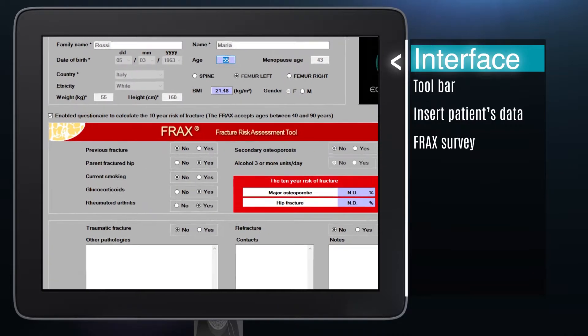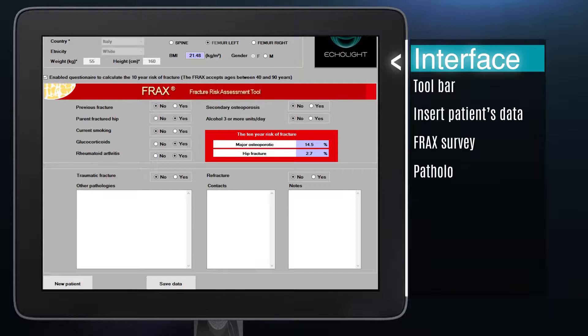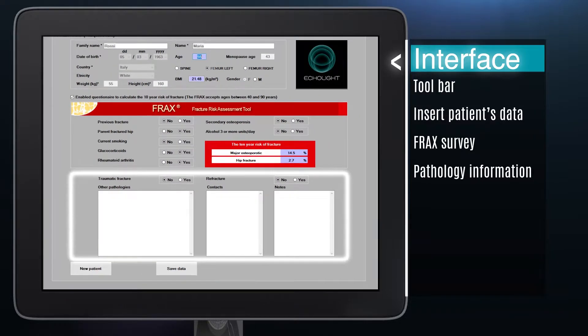The FRAX form for patients aged between 40 and 90 years is in the middle section. The bottom section can be used to insert the patient's history, pathologies, contacts and other information.